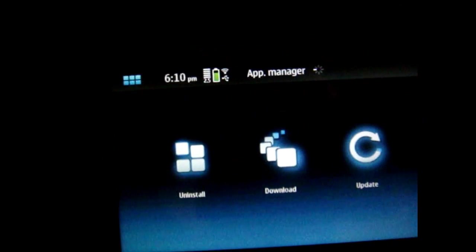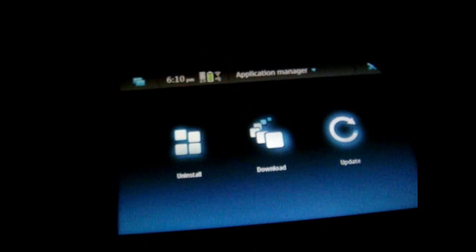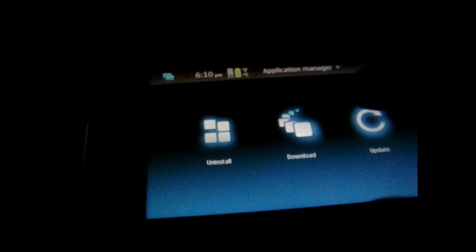What you would do is you go to application and then you would go to download. This might take a while.